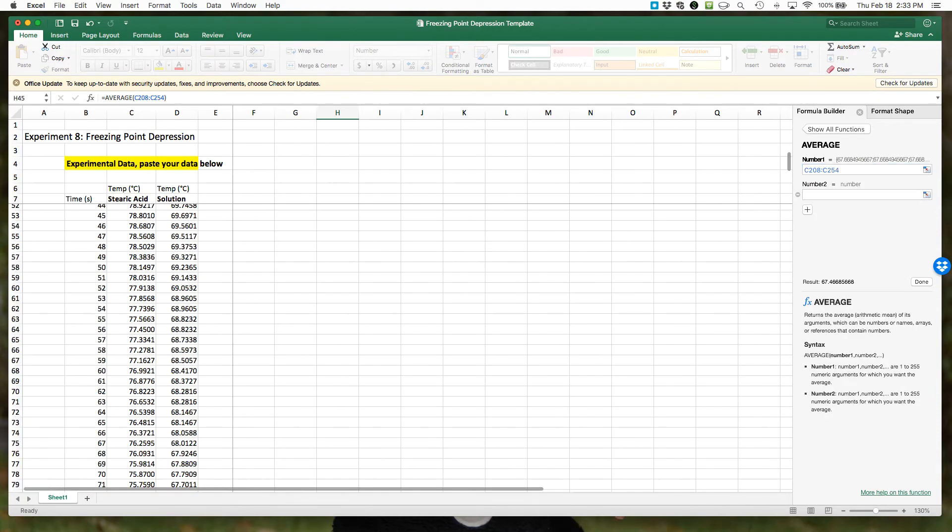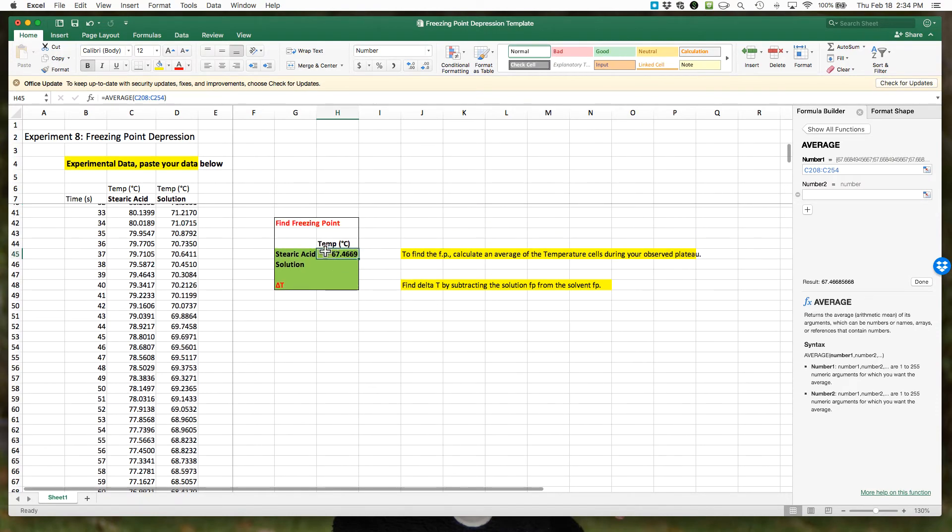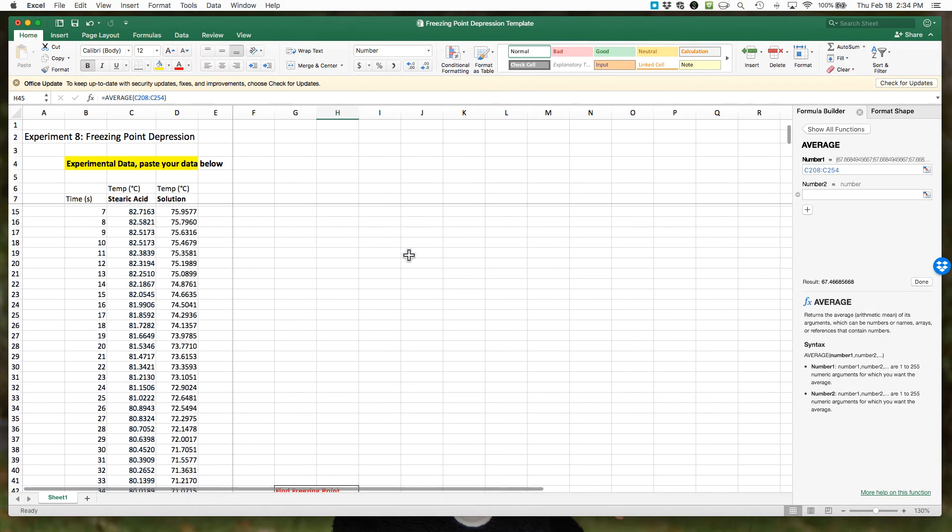Go ahead and hit return, and you can see this calculated an average of those values.